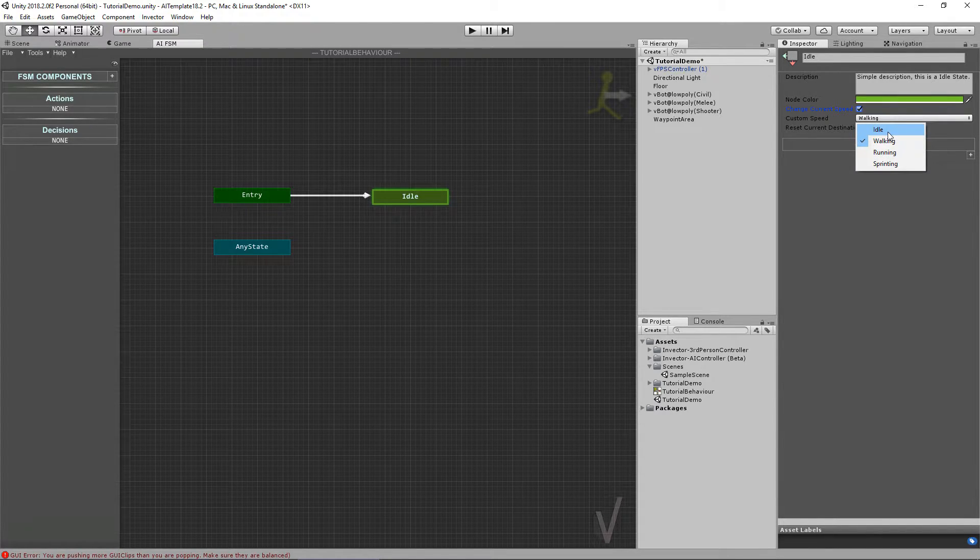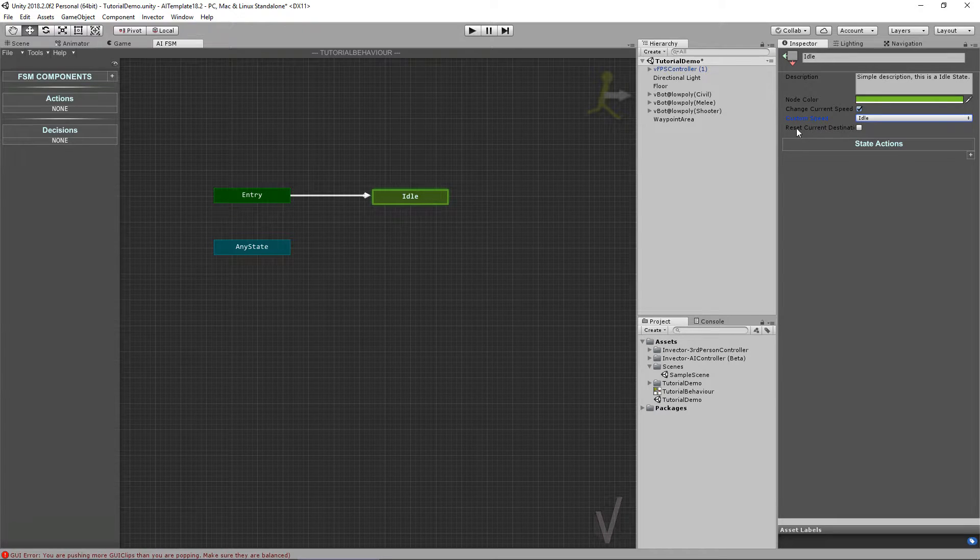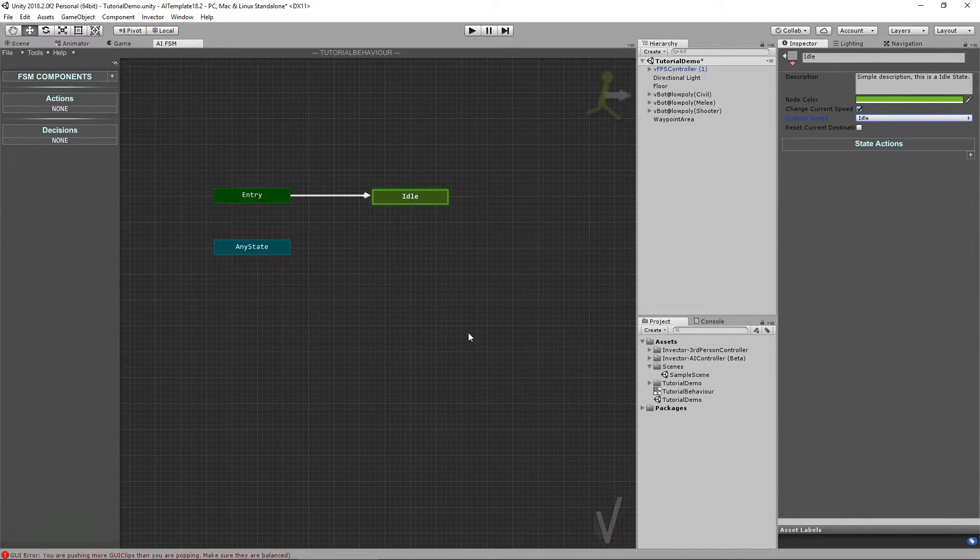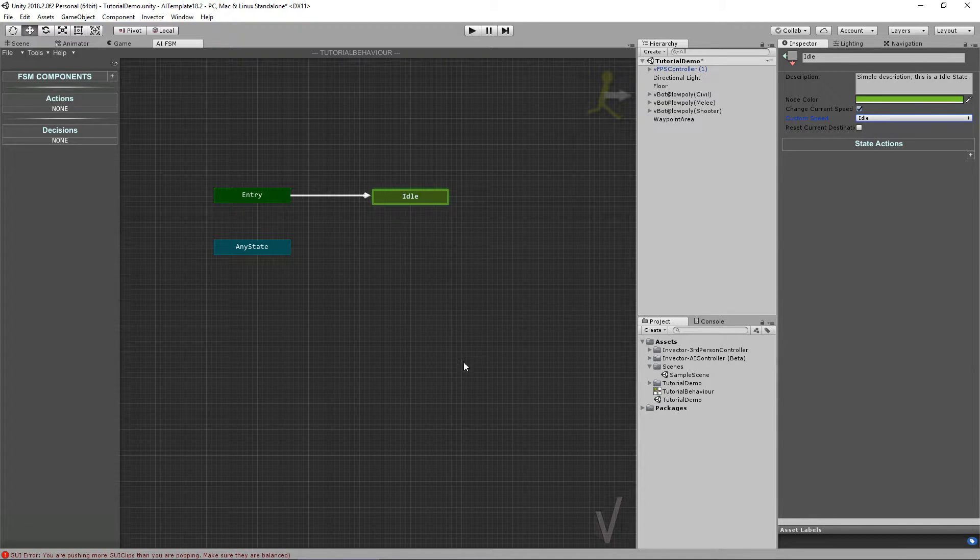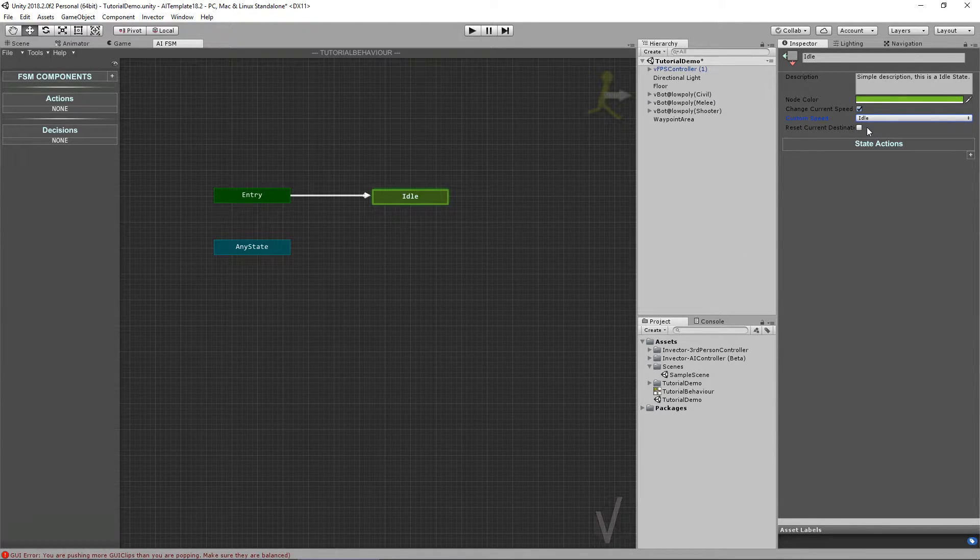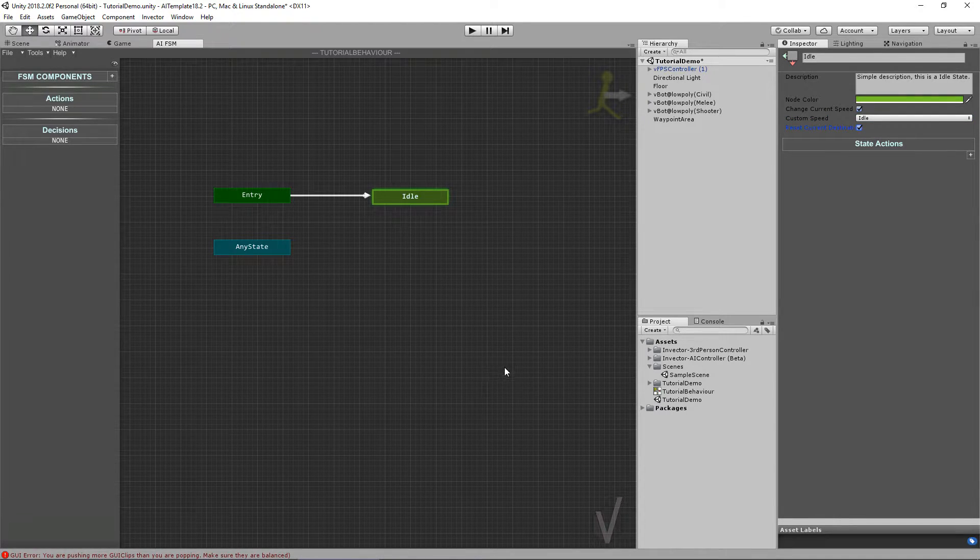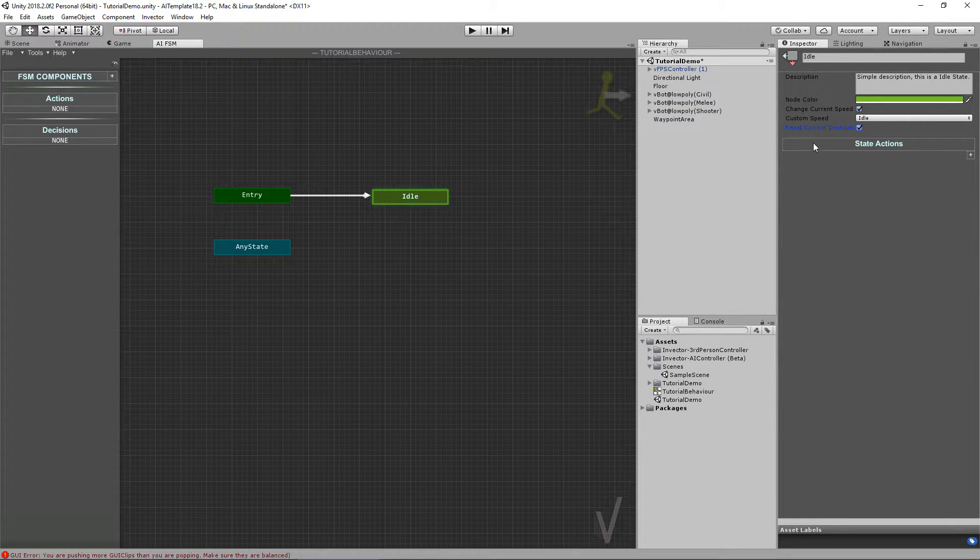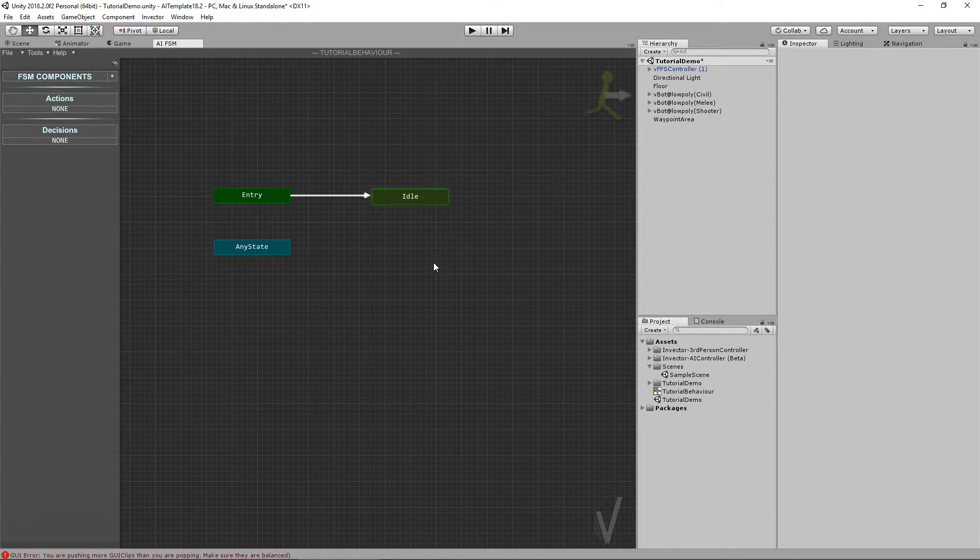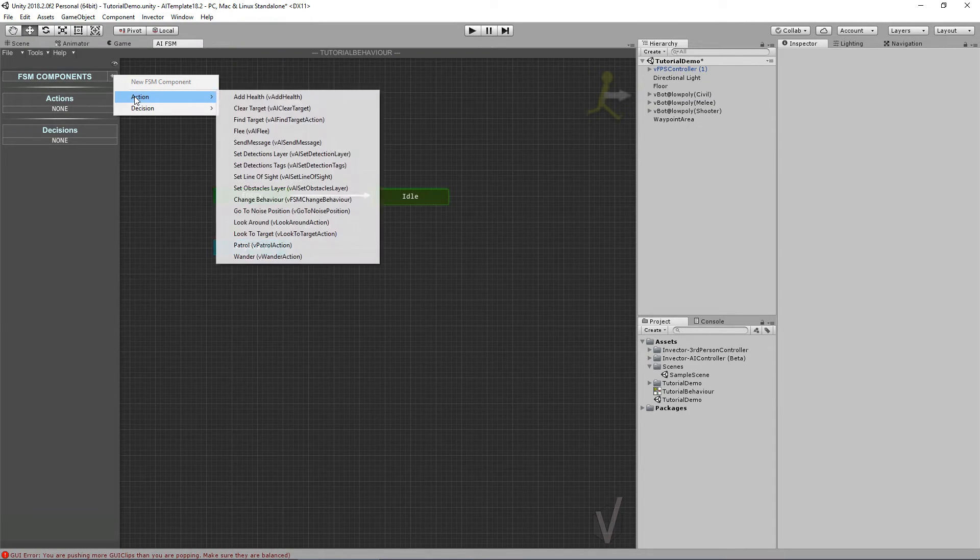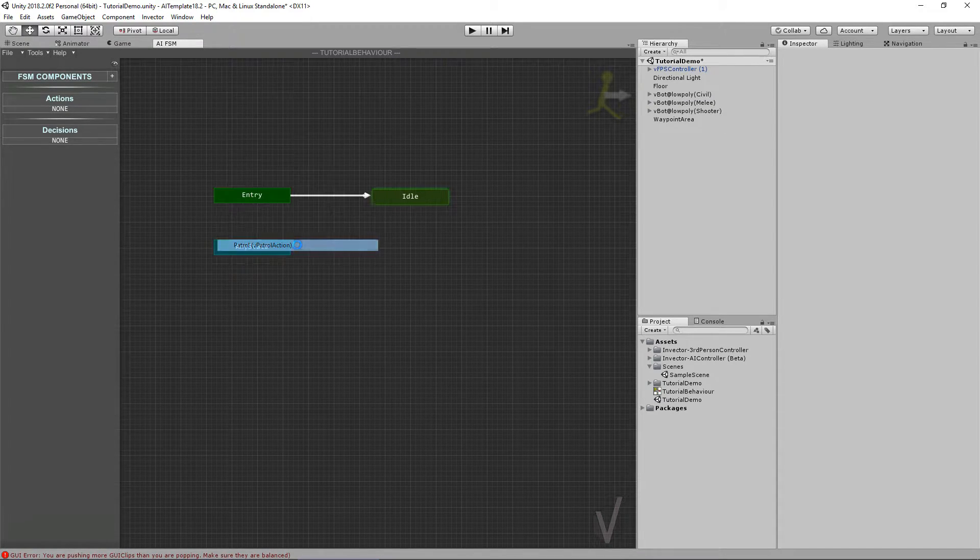You can also reset the current destination. For example, if he is patrolling and you're going to enter a flee state, you could activate this option so he ignores the current state of the patrol and goes to do the flee behavior. Cool, so let's add some actions to do something here. Let's add the patrol action.